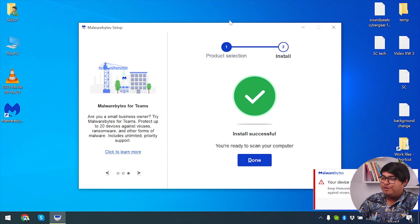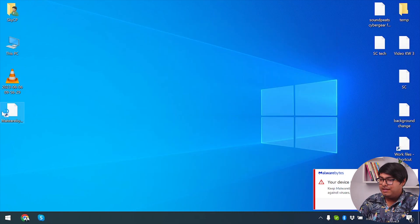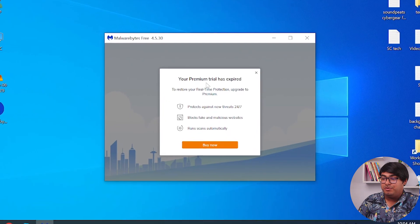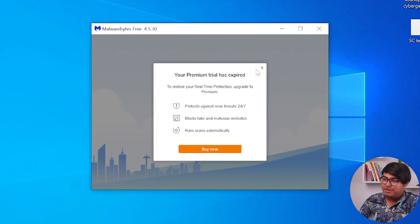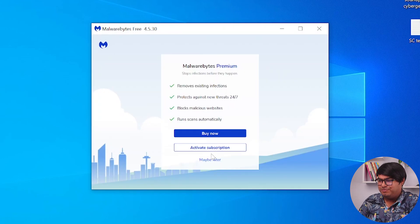As you can see, Malwarebytes has been installed on this computer. Now we will just click on Done and then open Malwarebytes. My premium trial has expired so I will need to purchase Malwarebytes, but we'll use the free version at the moment.